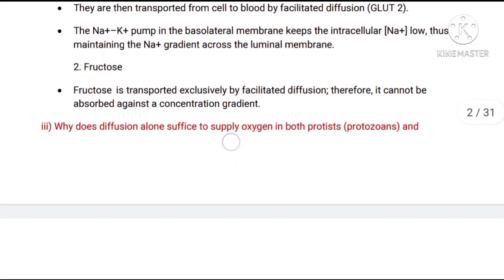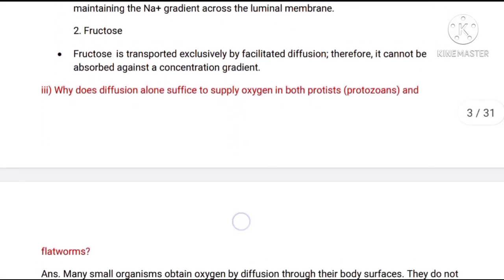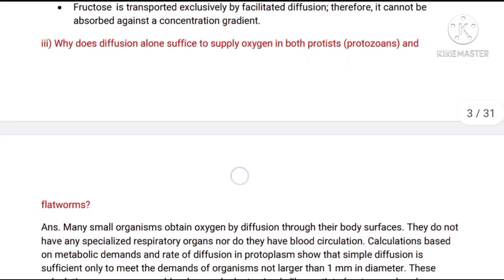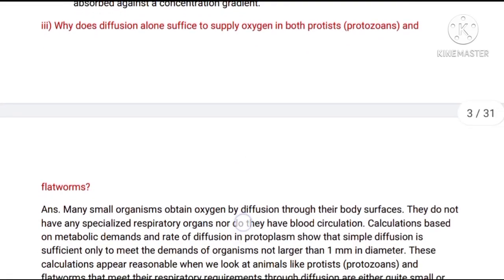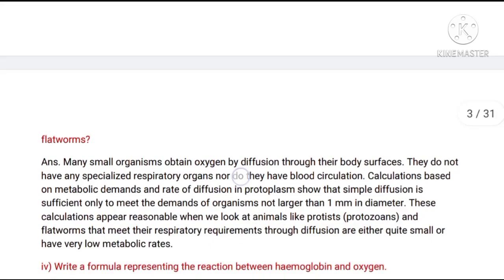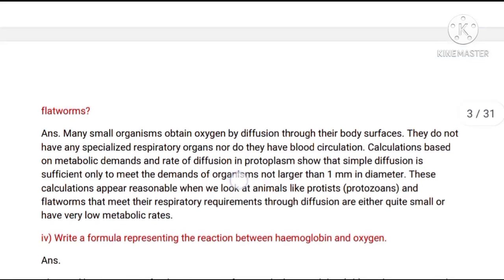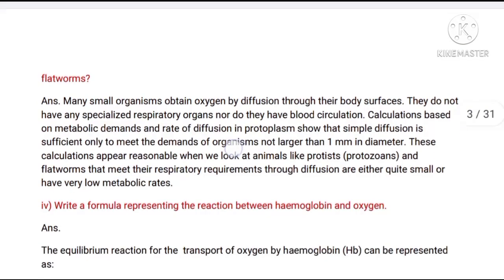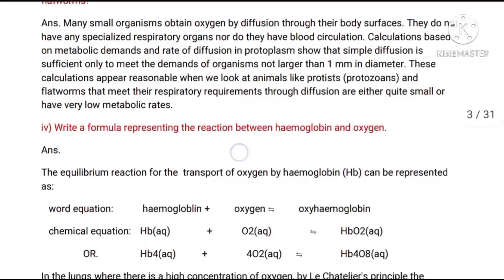Q1 third part: Why does diffusion alone not suffice to supply oxygen in both proteins and platelets? Q1 fourth part: Write the formula representing the reaction between hemoglobin and oxygen.